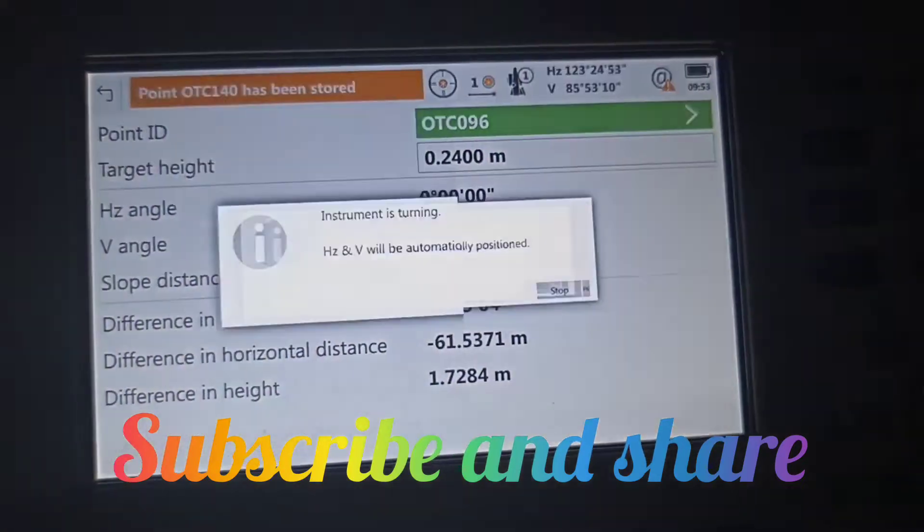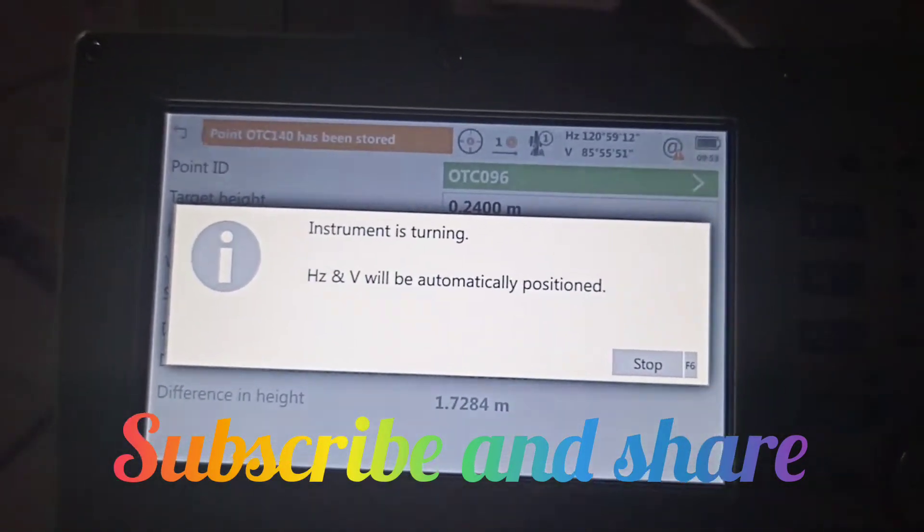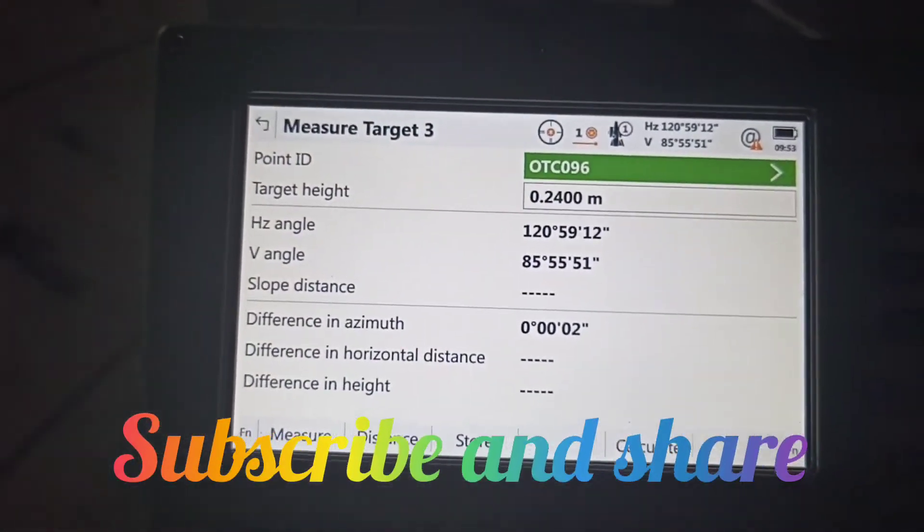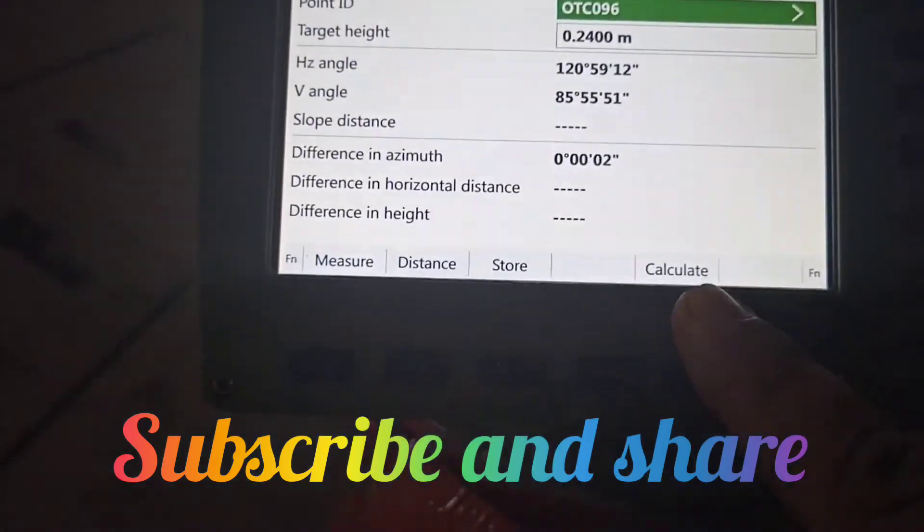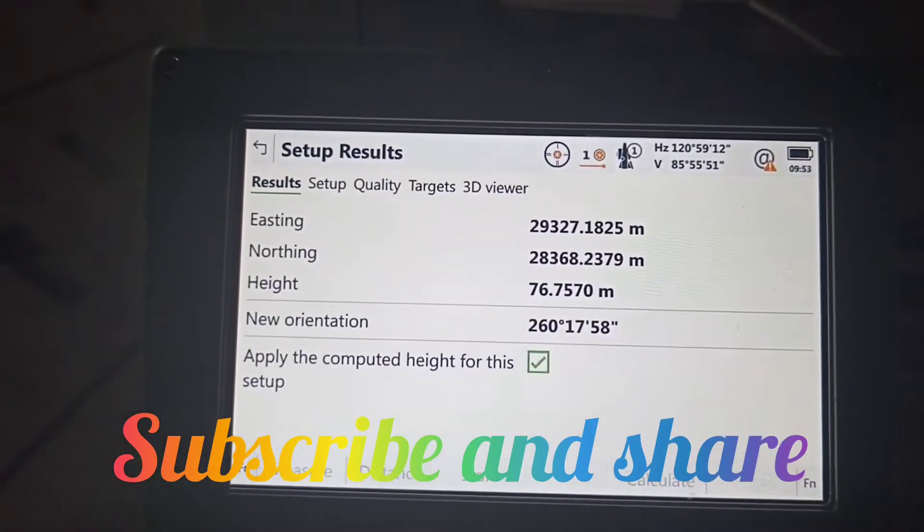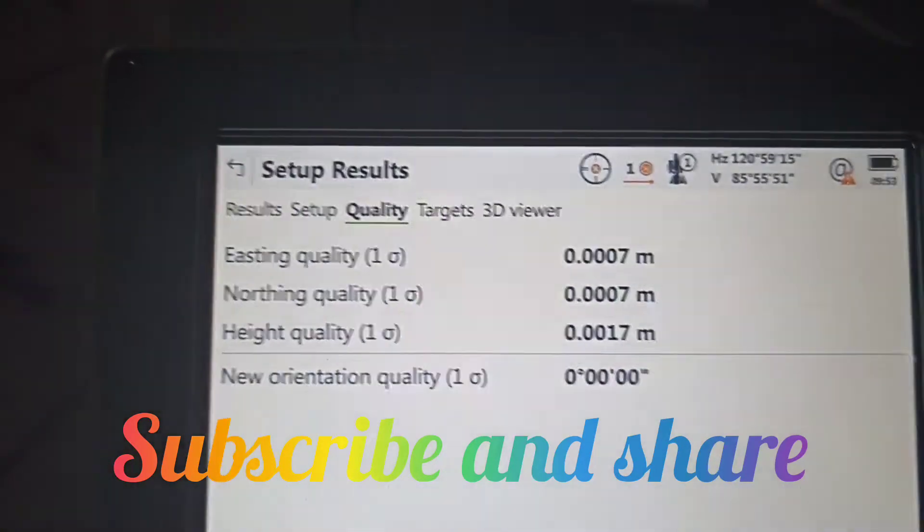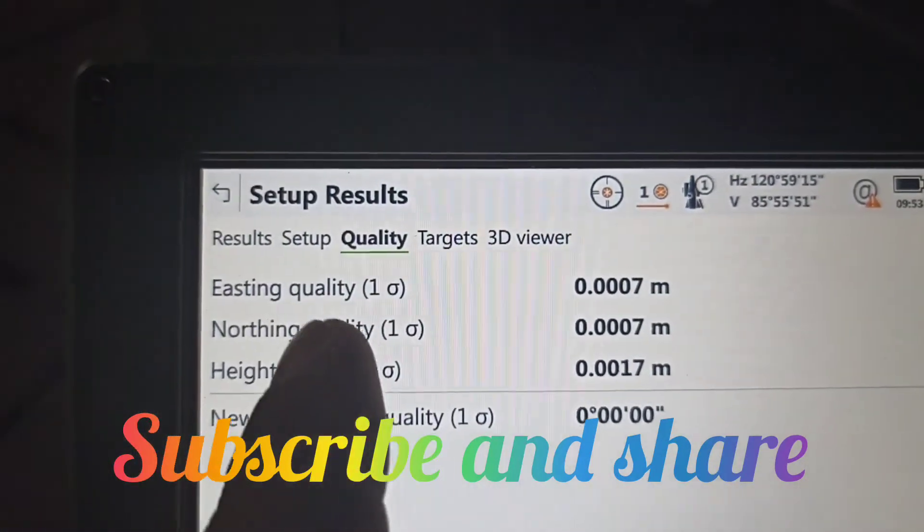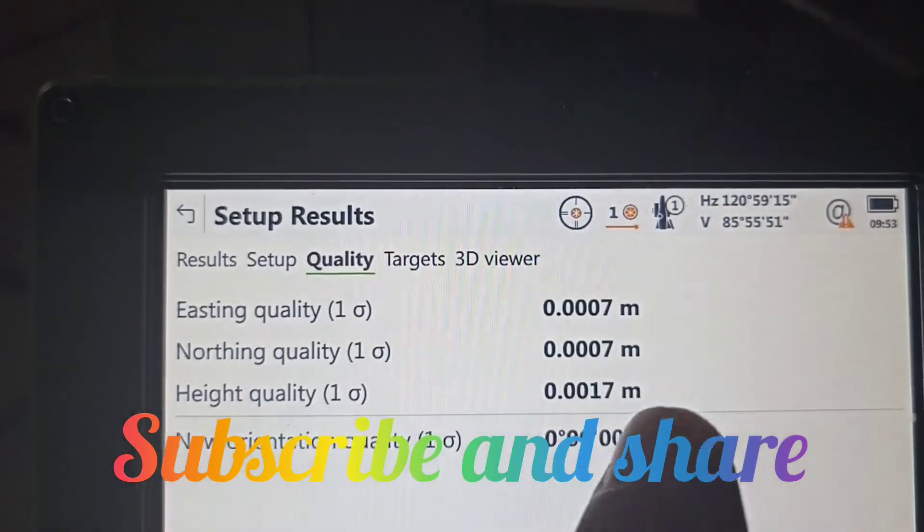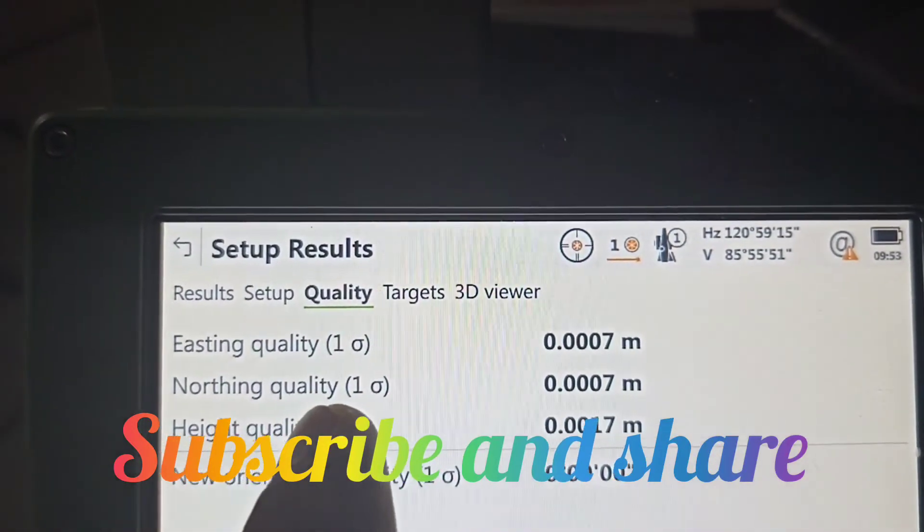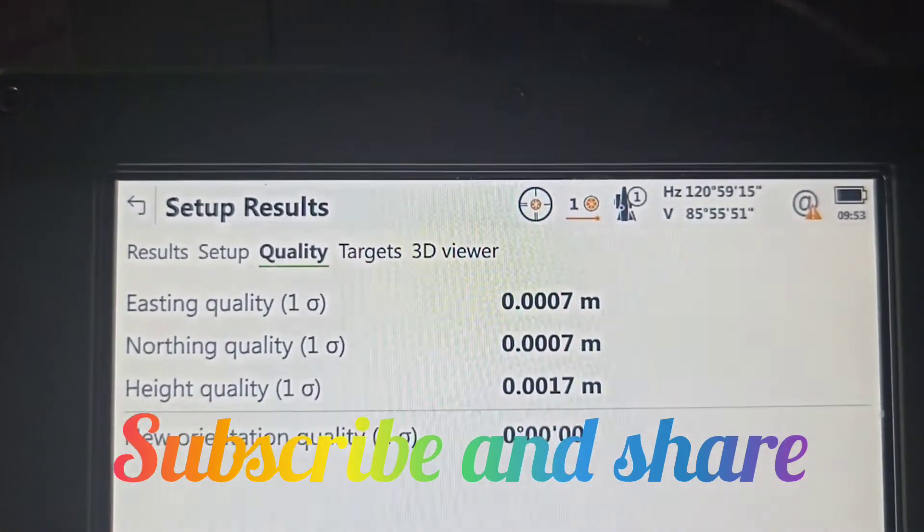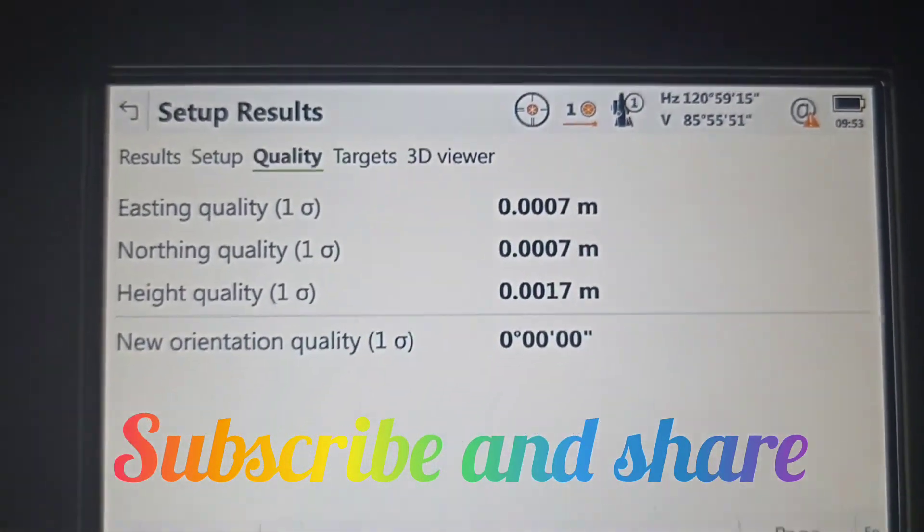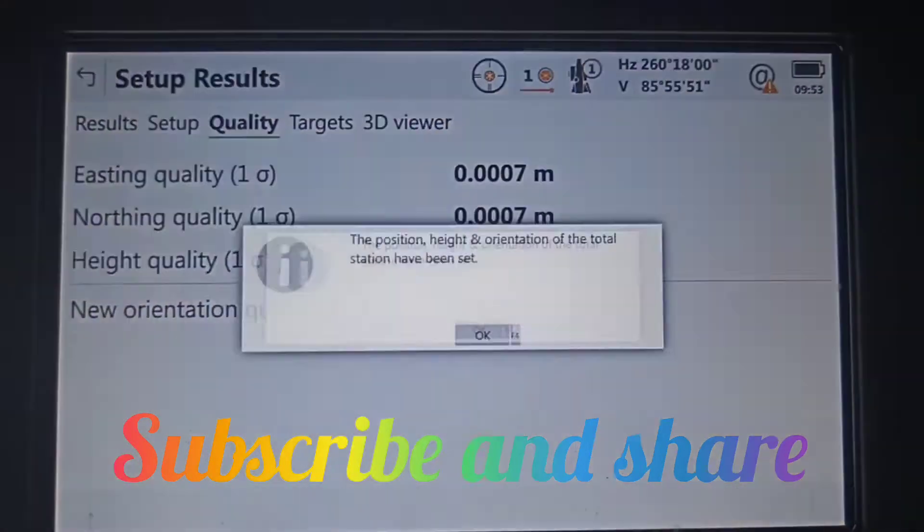Now the machine automatically turns and calculates the coordinates. Check the quality: easting quality 0.0007 meters means less than 1mm, northing quality also 1mm, height quality is nearly 2mm. Set.